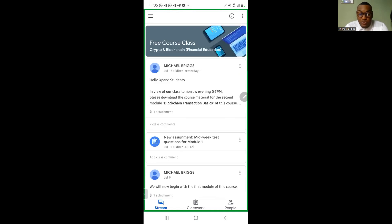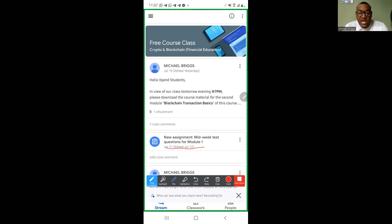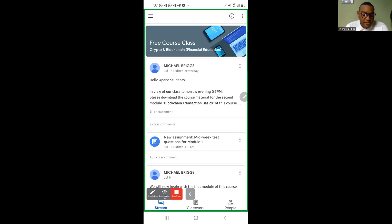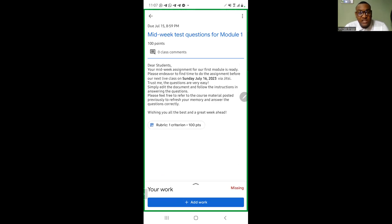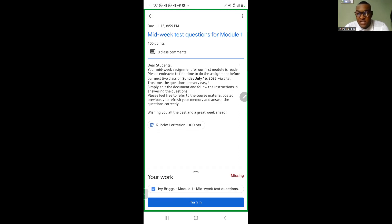When you receive assignments, you'll see them in the Stream — they'll appear just like this, labeled 'New Assignment.' Everything will be shown on the Stream page of the classroom and you can easily access it from there. Thank you very much and I hope this helps. If you have any questions, feel free to send us an email — the link is in the email we sent — or visit our website at expand.us.